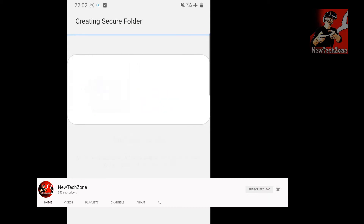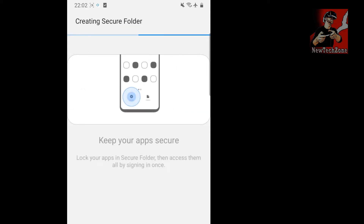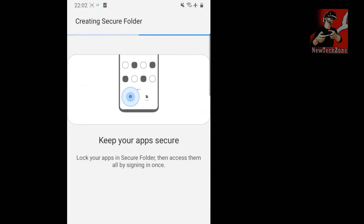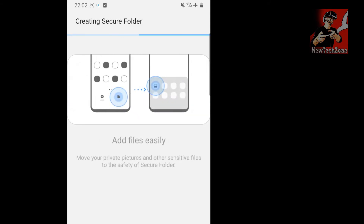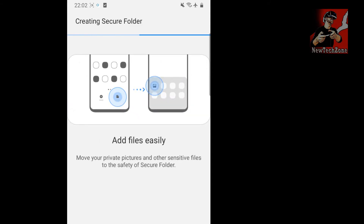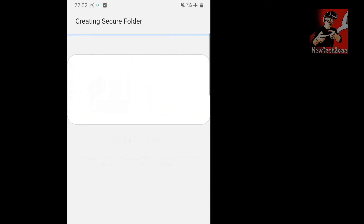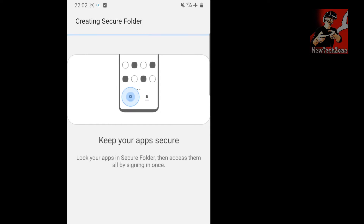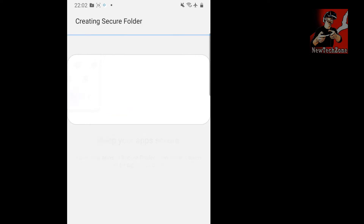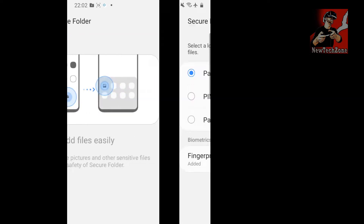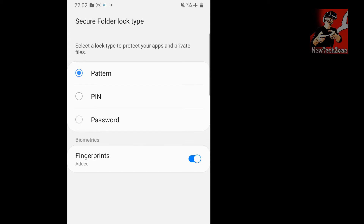You'll find a Samsung account email with a one-time permission verification. I'm going to click Continue. It then says 'Add files easily, keep your apps secure, move your private pictures and other sensitive files and lock your apps in Secure Folder.' It's now creating the Secure Folder and still processing.